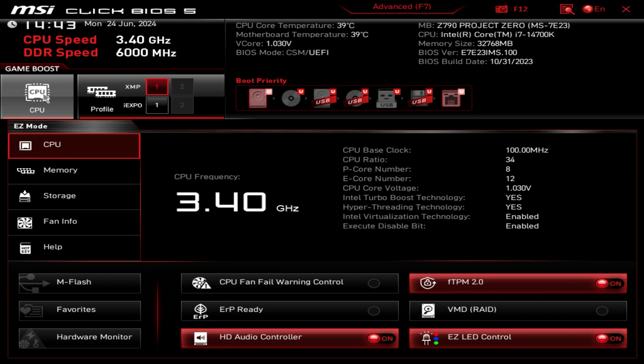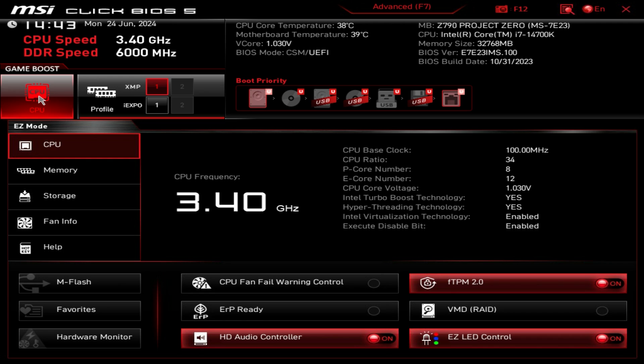Game Boost is a simple overclock and all you have to do is just click there to enable it. It's that simple, really easy to do.